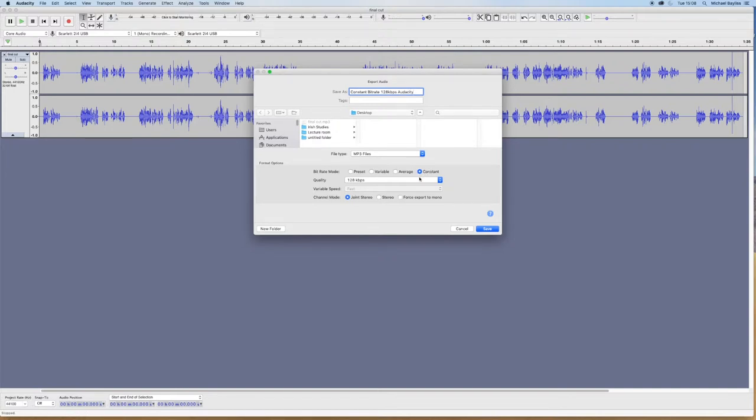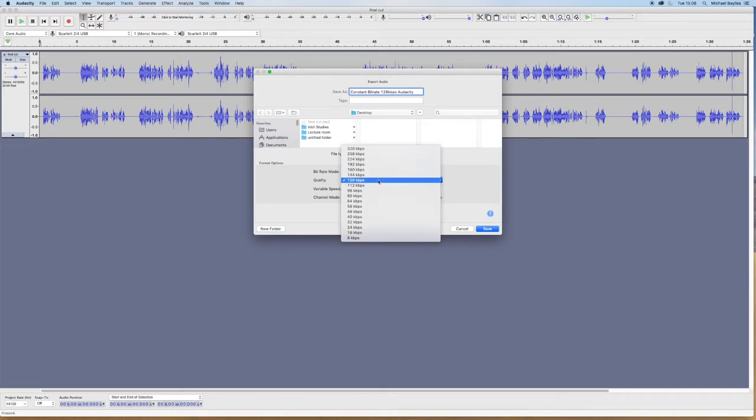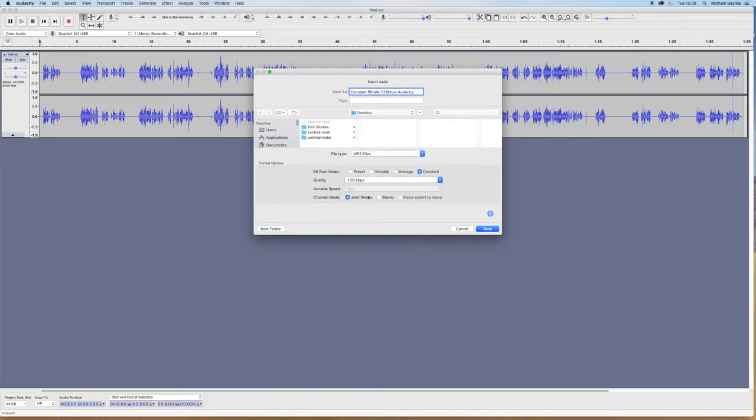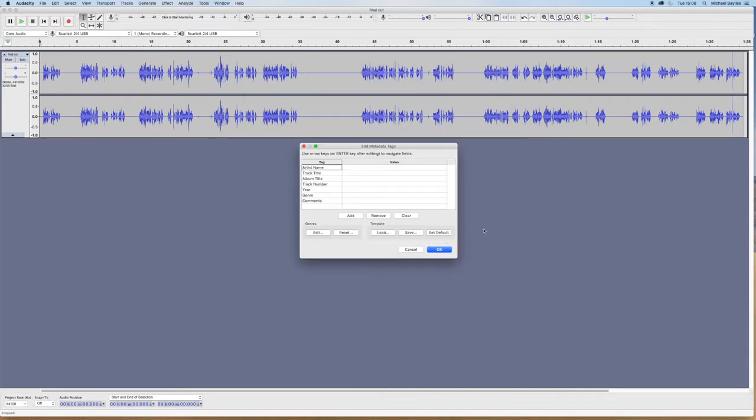And I'm going to select 128 kbs. And make sure it's an MP3 file type. And save that to my desktop. And press OK.